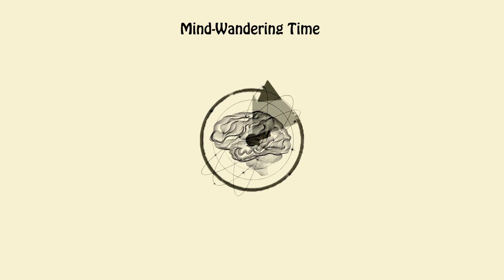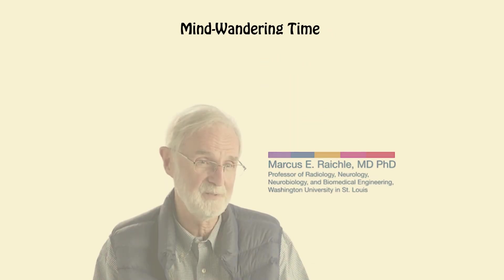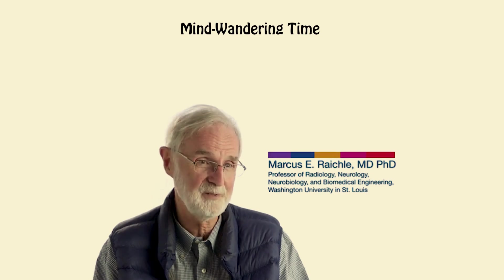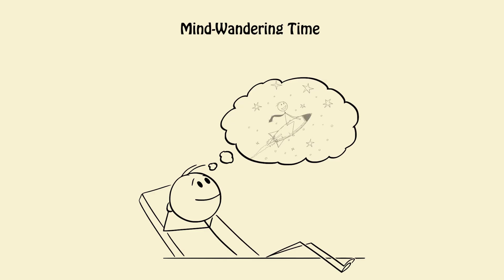4. Mind-wandering time. Neuroscientist Marcus Rachel found that creativity peaks when your mind isn't focused. Let your brain daydream. It's literally connecting ideas in the background.